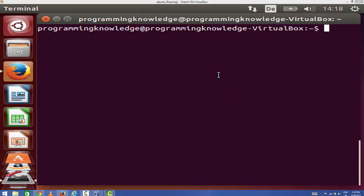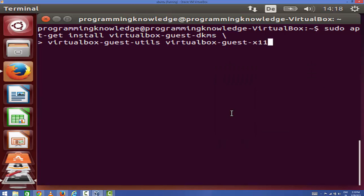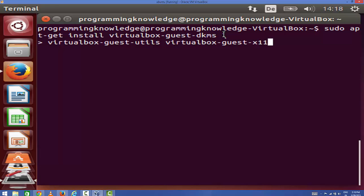Once your terminal is open, you need to give this command which I'm going to provide you in the description, so you can directly copy this command and paste it on your terminal. The command is: sudo apt-get install virtualbox-guest-dkms virtualbox-guest-utils virtualbox-guest-x11.